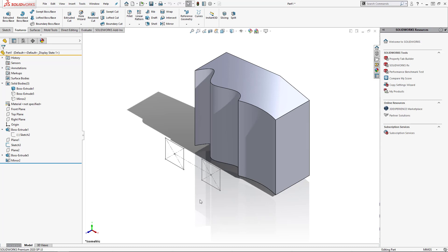So here I have a sample part with a single solid body in it. I've created a sketch that I'll be looking to extrude into the body.